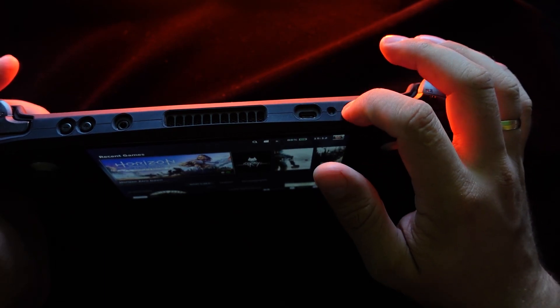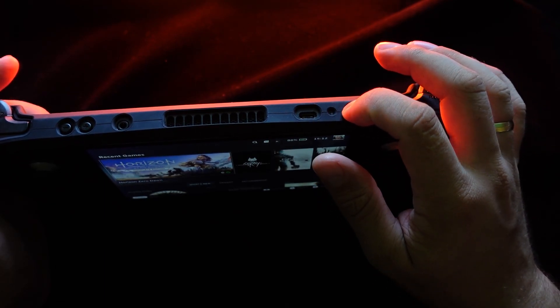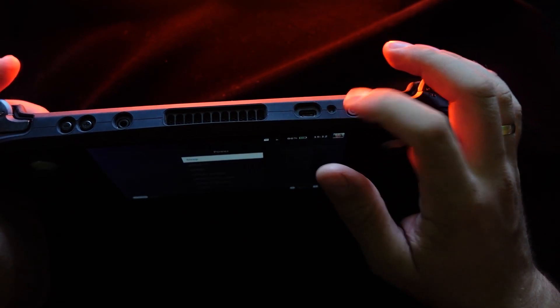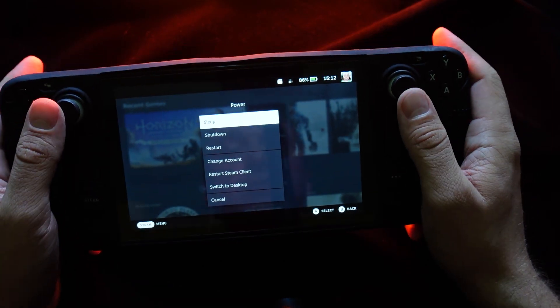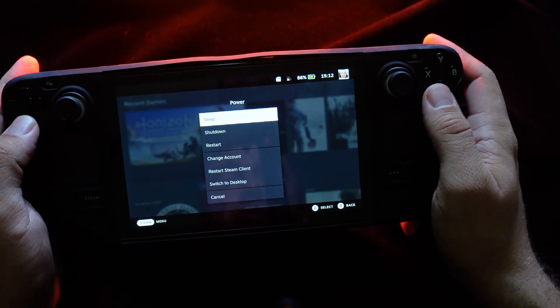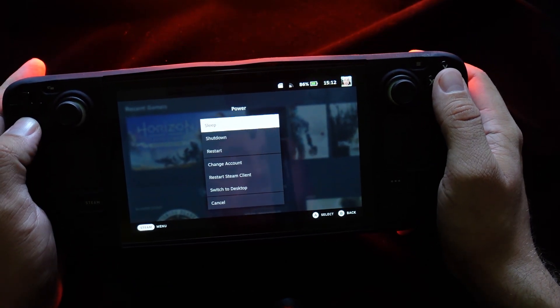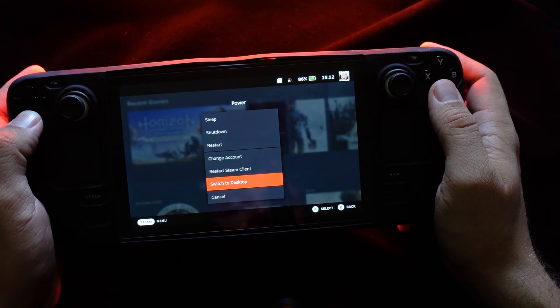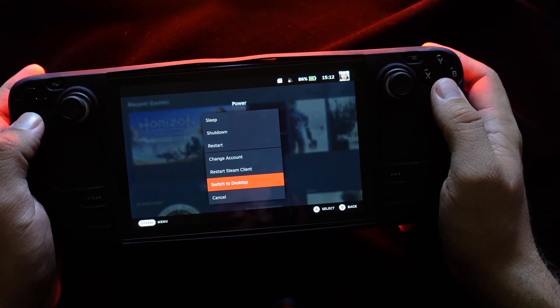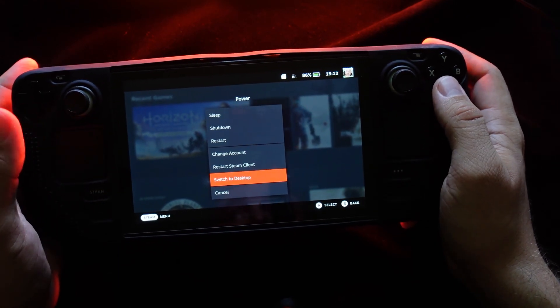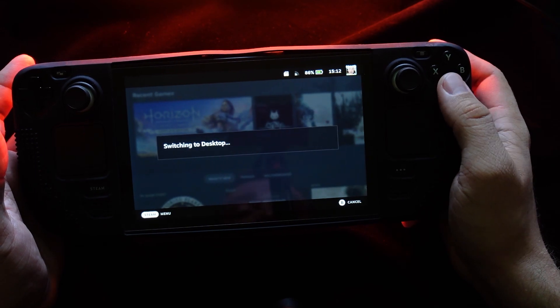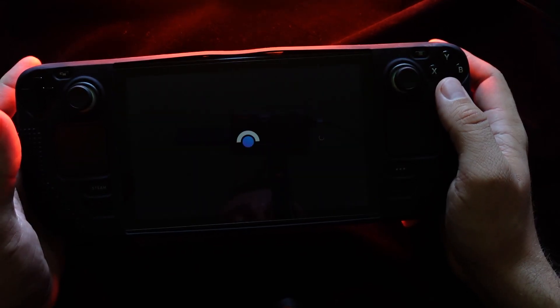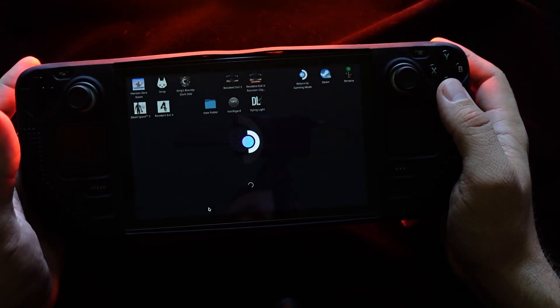Step one: push the power button for a few seconds until you get a menu like this. Step two: just go to the end of the menu and select 'switch to desktop mode'. Press A and your Steam Deck will switch into desktop mode.